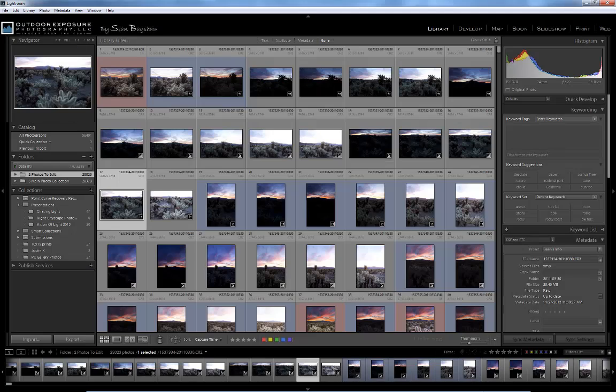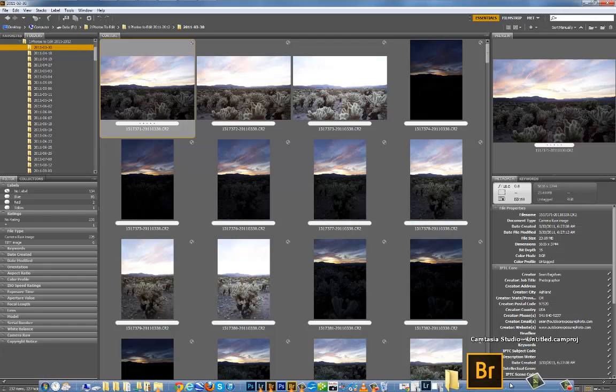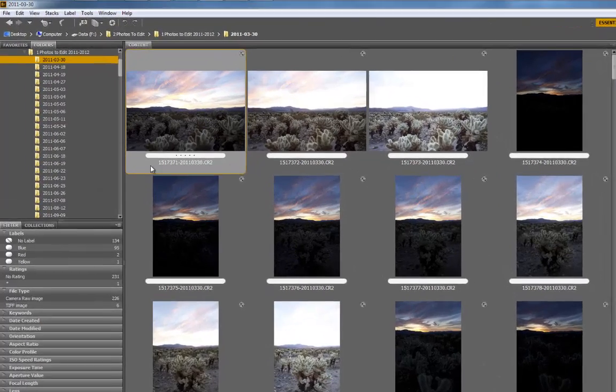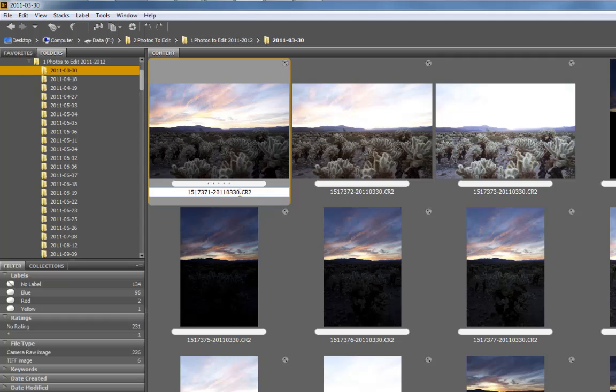For example, if I browse to a certain image in Adobe Bridge and change the file name of that image by just adding a 1 to the end of it.